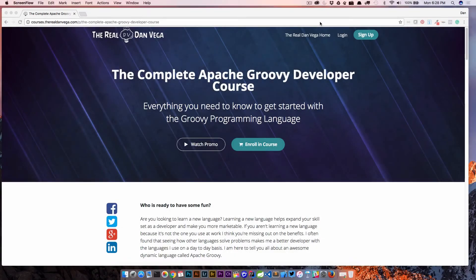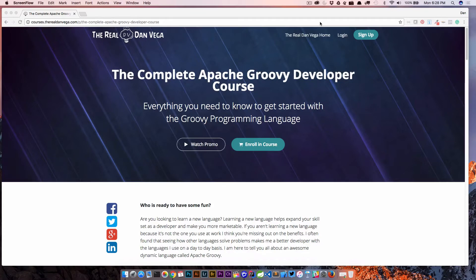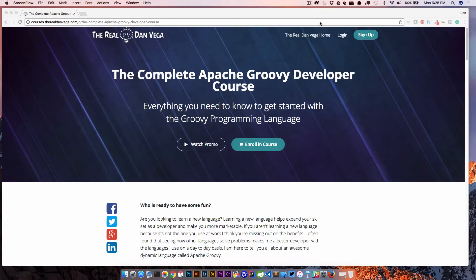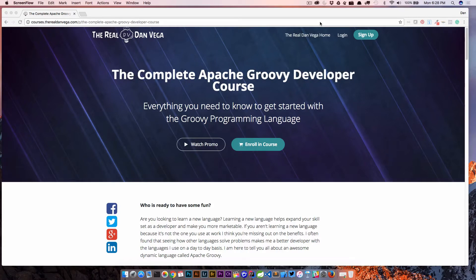And welcome back. So if you aren't aware, I am the author of the Complete Apache Groovy Developer Course, everything you need to know to get started with the Groovy programming language. Almost 14 hours of content and we go through a wide variety of topics and I like to answer students' questions and this is a great place to go ahead and answer them.